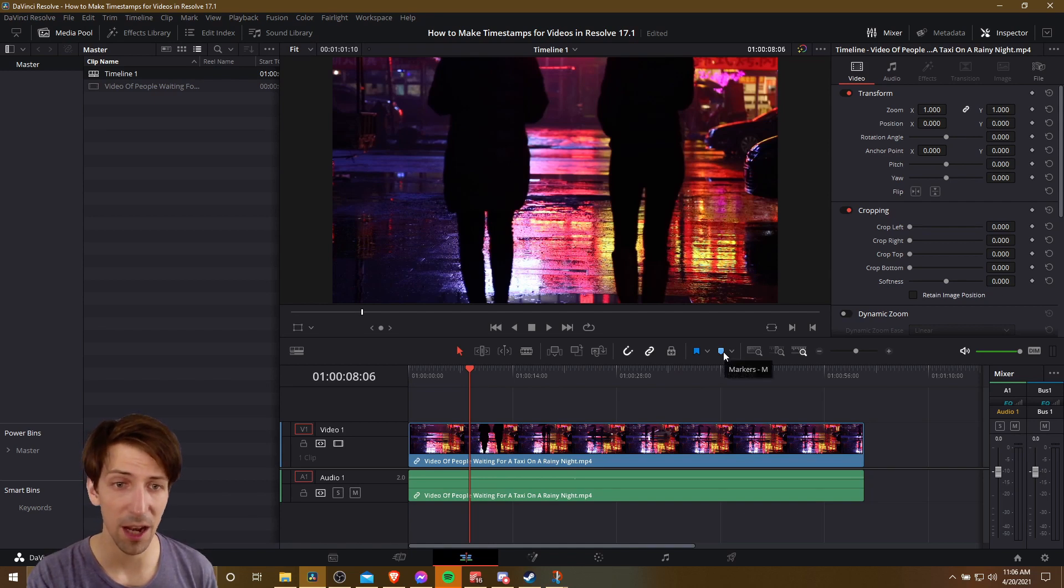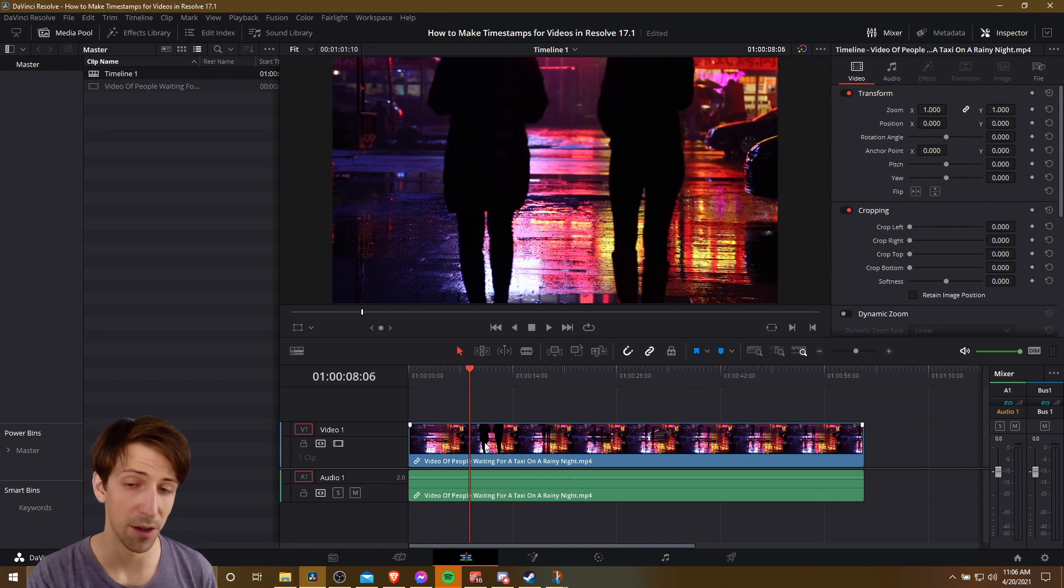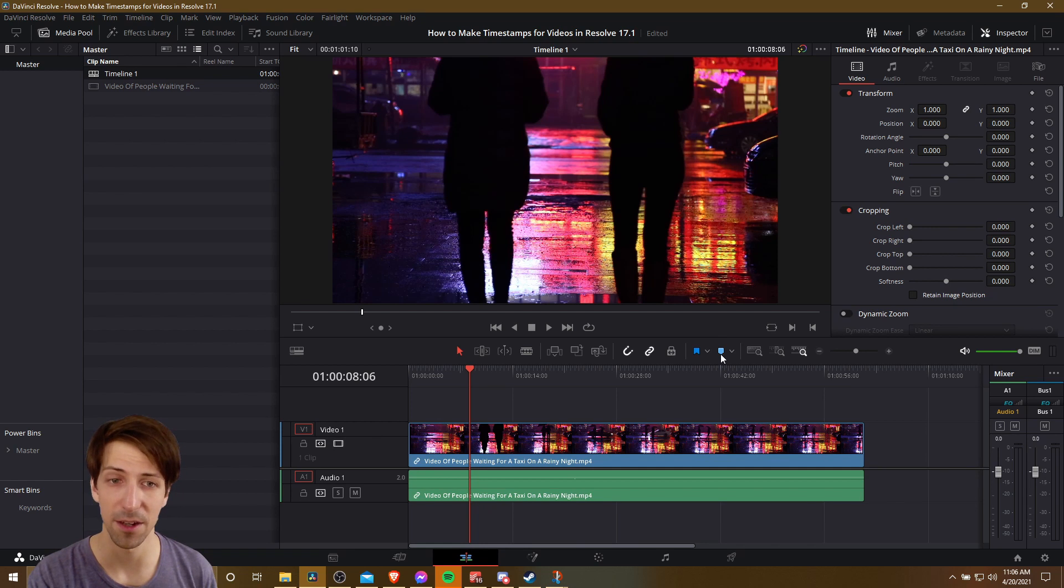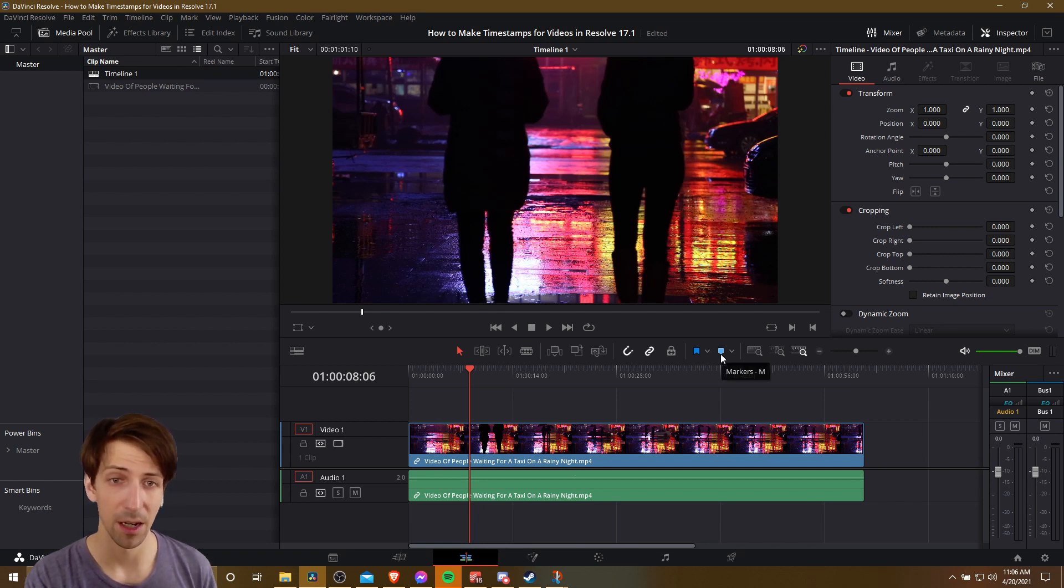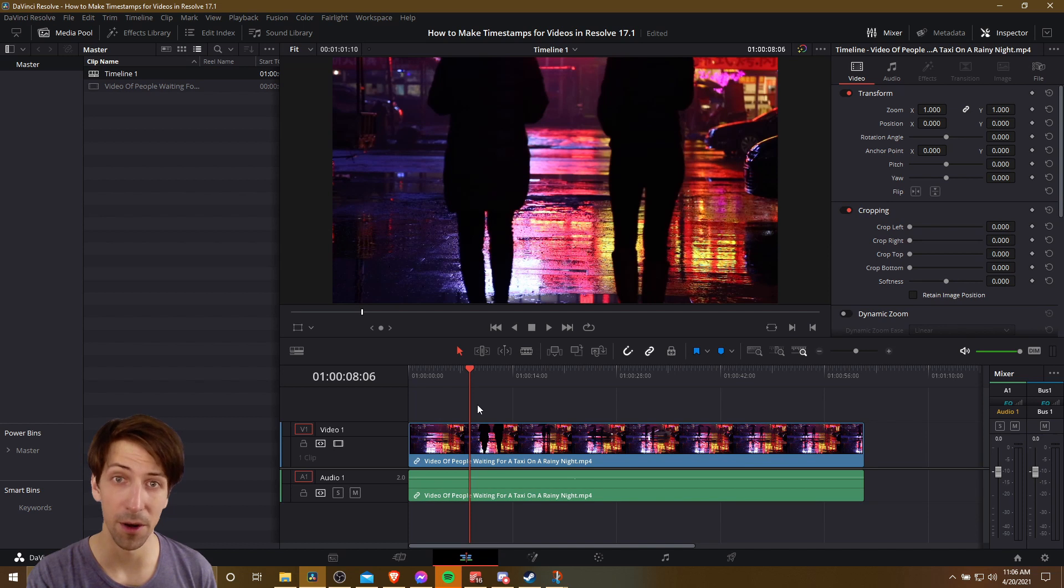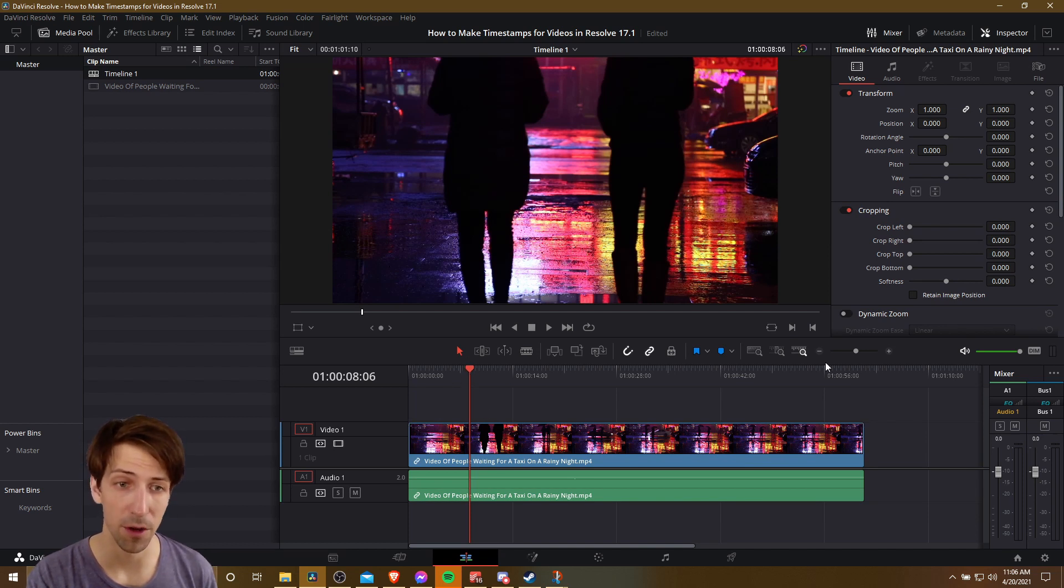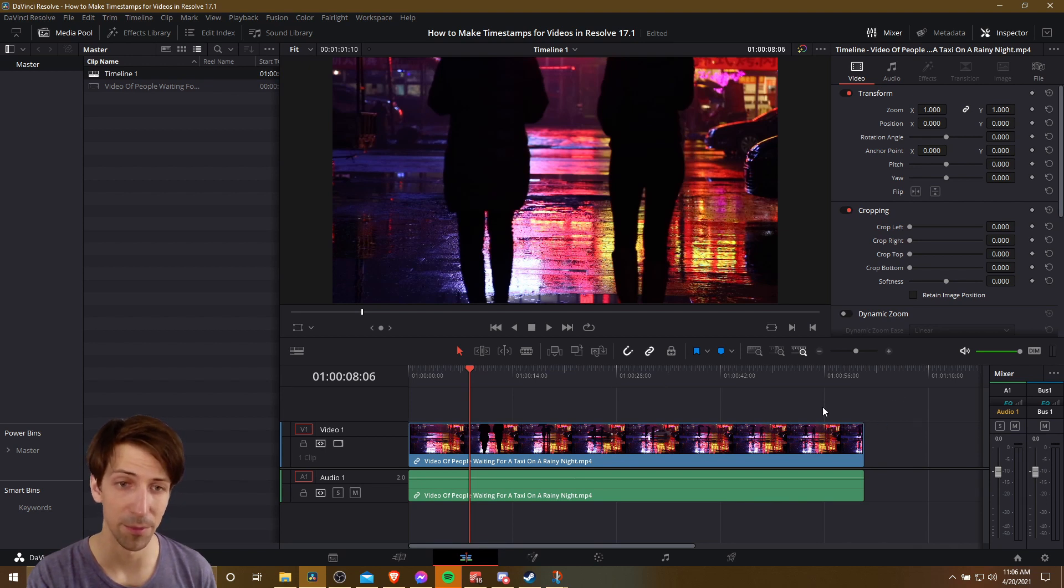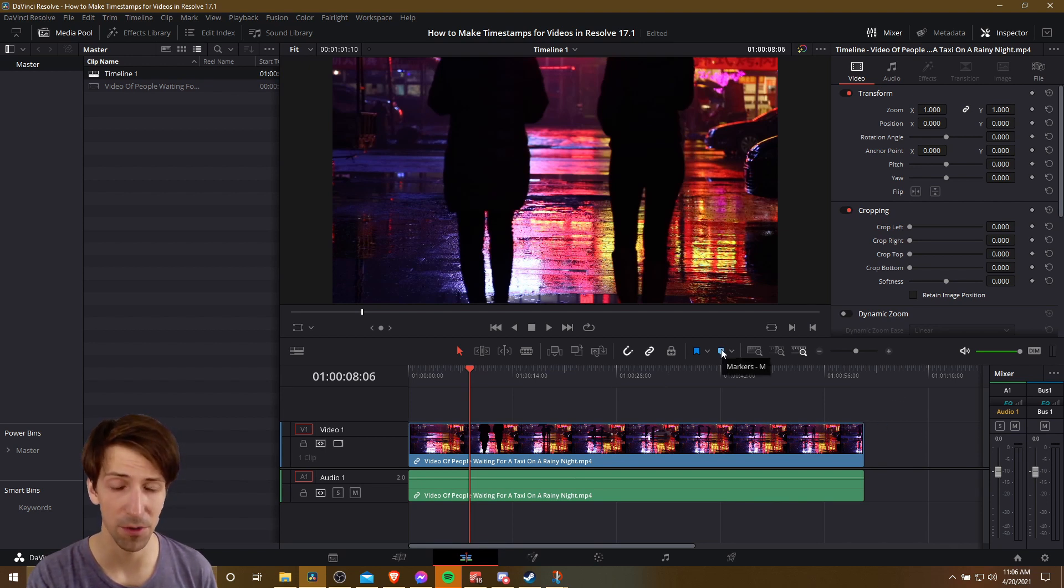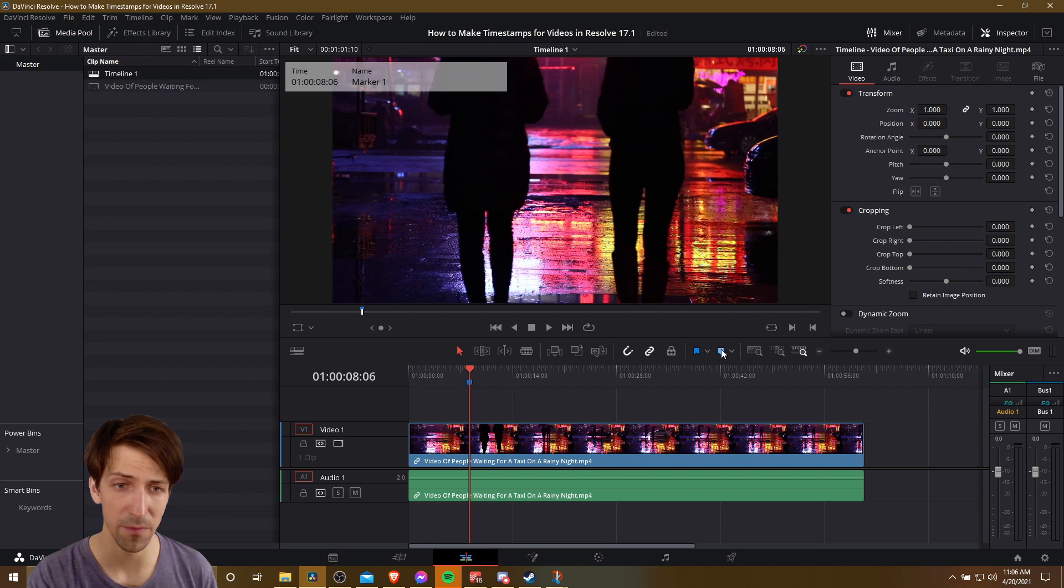So you can either add a marker directly onto the video clip, or you can add it to the timeline itself. Generally, I add it to the timeline because I don't want the marker to move with the video clip, but I want it to be a marker point for the final timeline, not related to the clip directly. So I'll go ahead and click this marker tool or hit M.